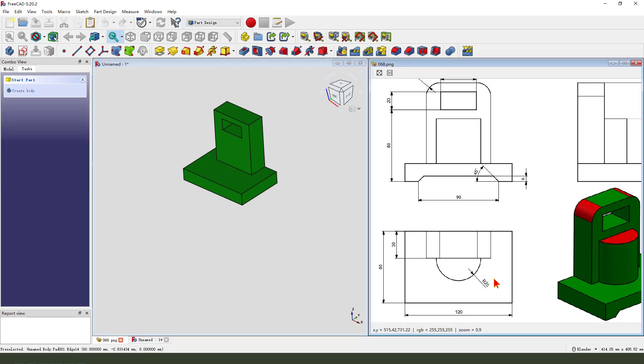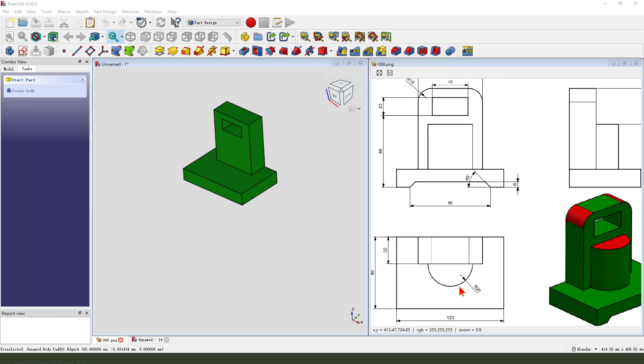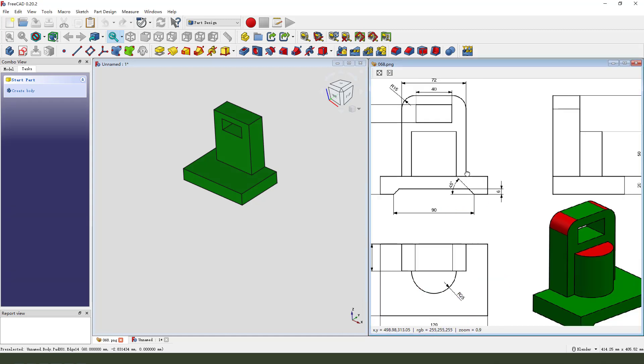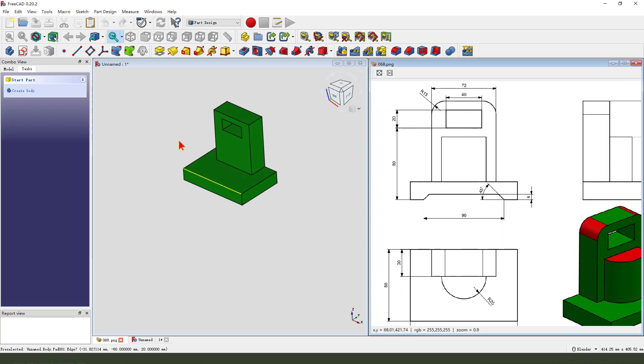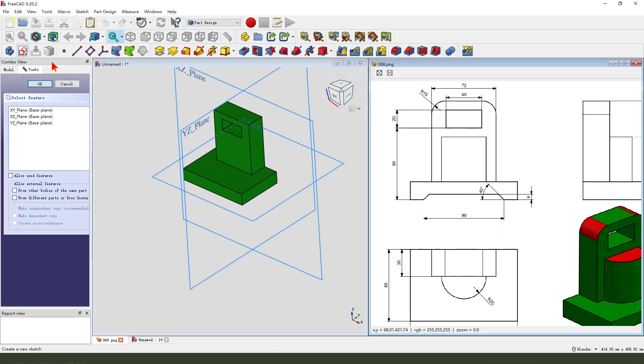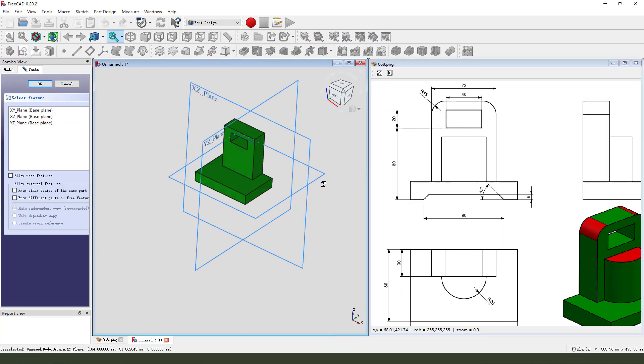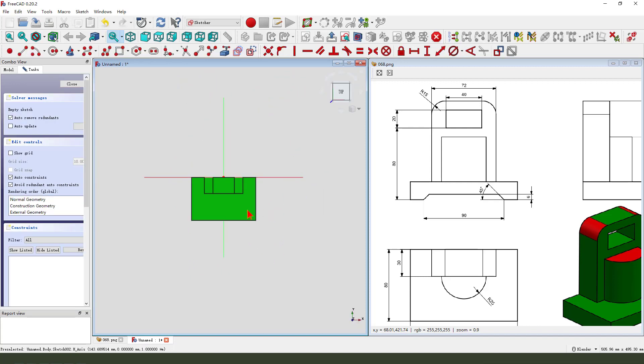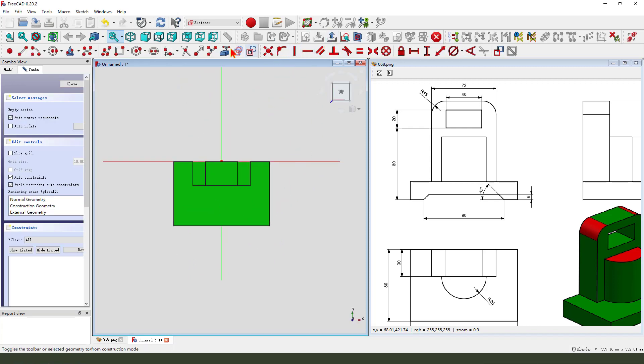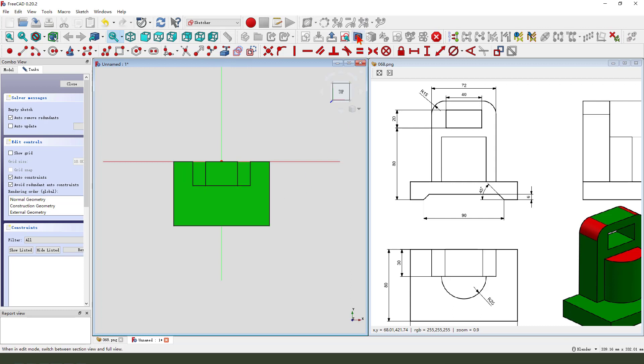Next we create this half cylinder, 25 and 15 plus 20. So create new sketch, select XY plane, external geometry, we need to select this edge, view sketch.